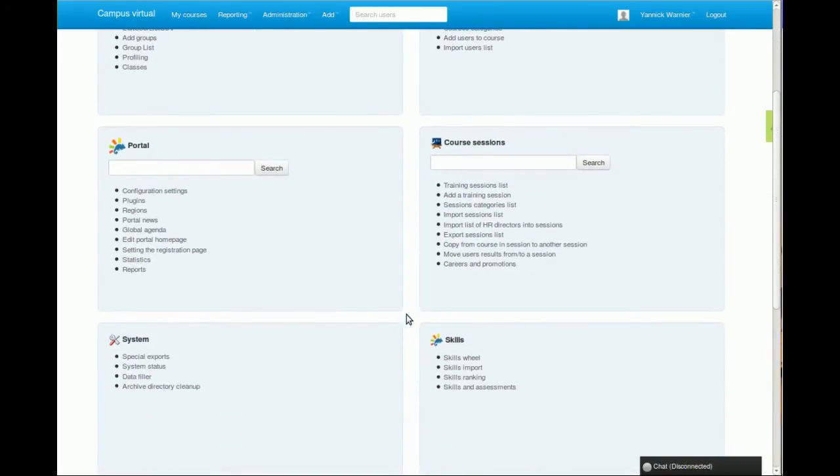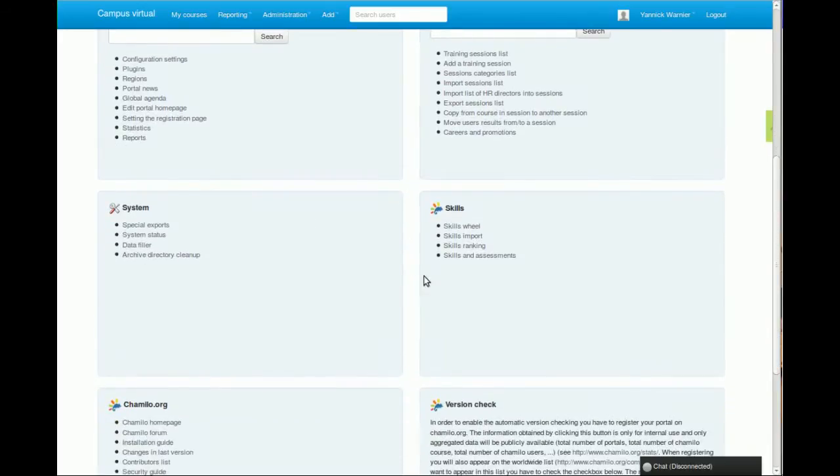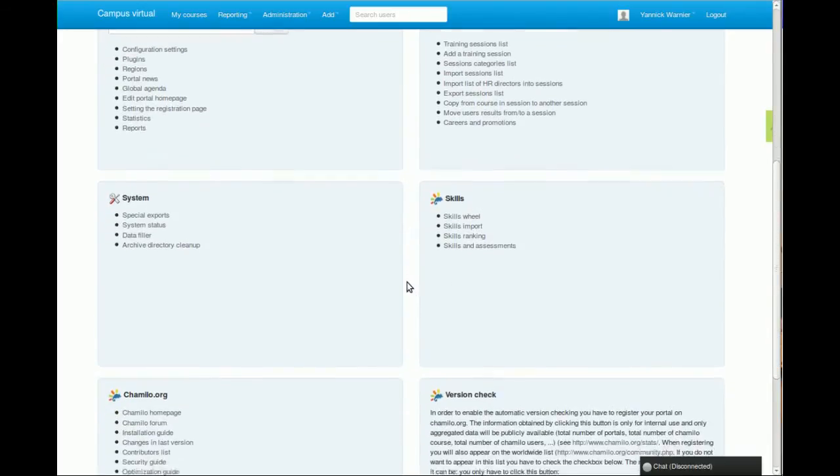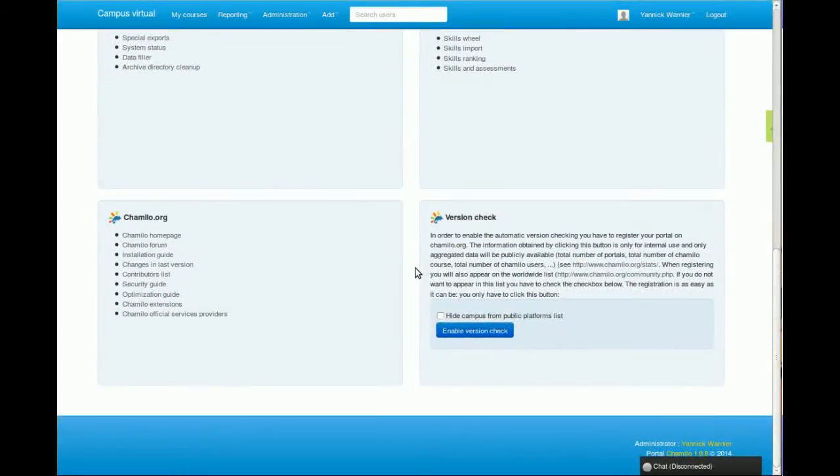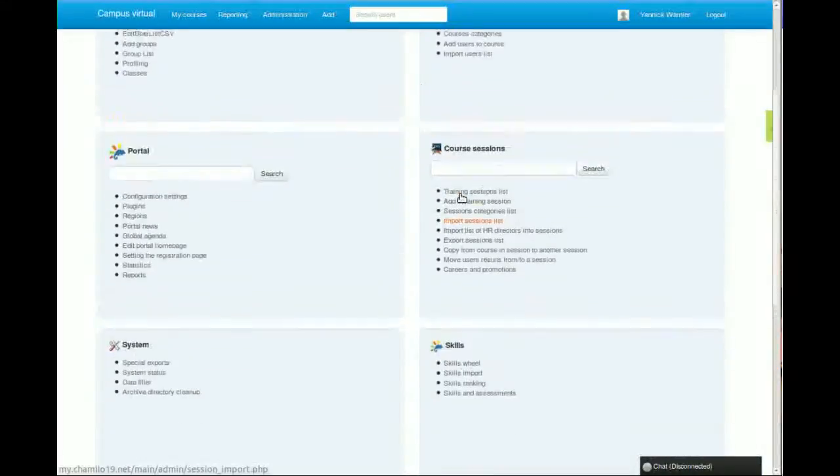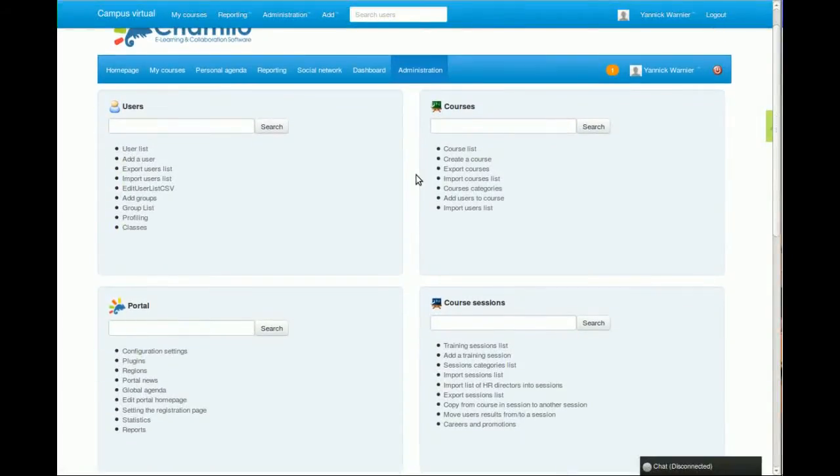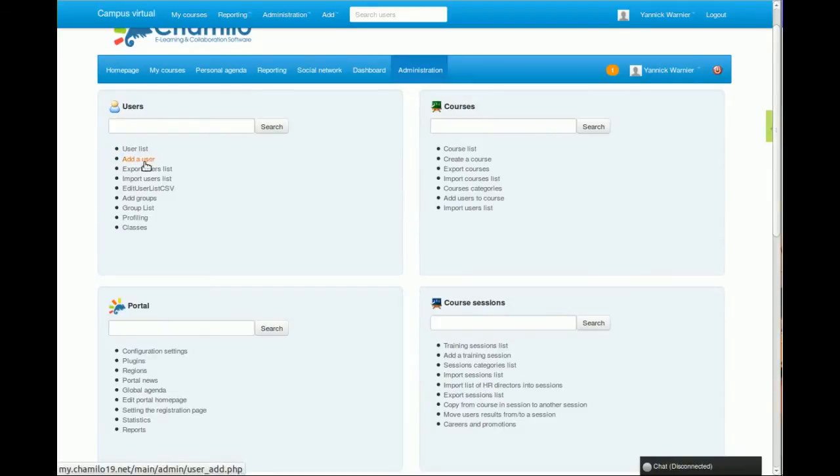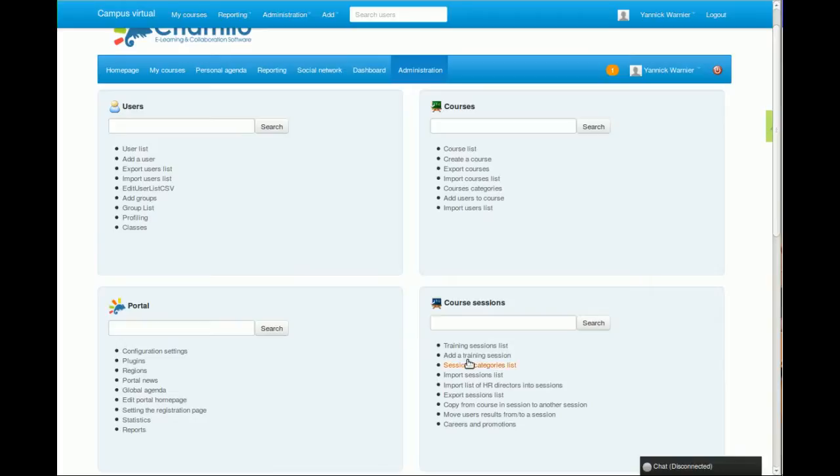After those four, you usually don't have the two here. I'm having them here because I'm on a development portal version, but usually you do have those two boxes to Chamilo.org and the version check block. We're not going to focus on those today. But if you want to create users, you just go here and add user. If you want to create a course, you can go here and click Create a Course. And if you want to create a session, you can click Add a Training Session.